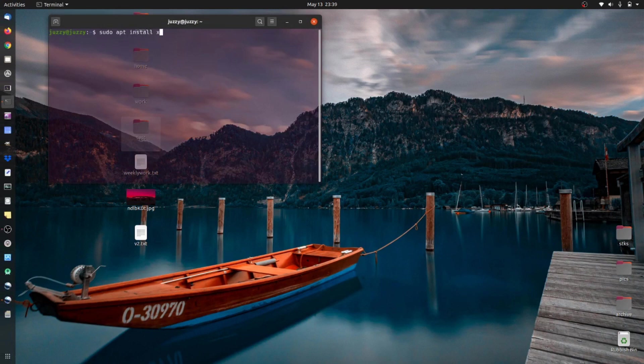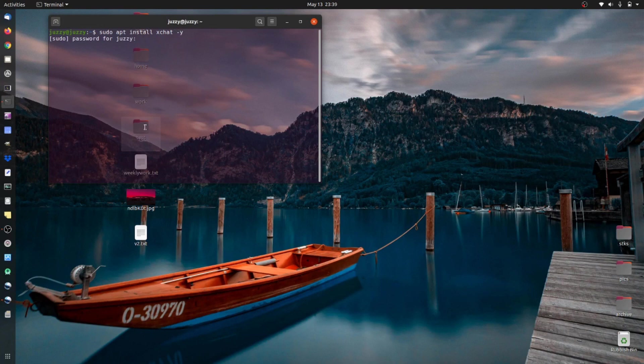Type in the following, there we go. sudo apt install xchat-y to automate the install, chuck it all in, let it load and that is definitely the wrong password and here we go.